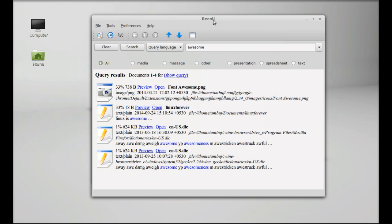You can quickly search the text inside any document. You can even search any PDF file. That's all for now friends. I hope this video was helpful for you. Thanks for watching.